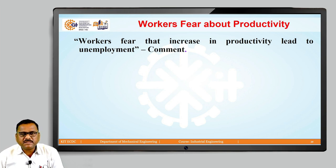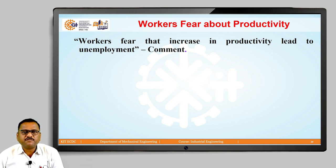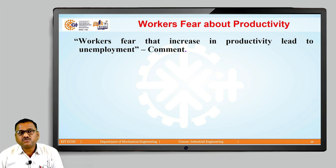Now, in this particular lecture, we are going to focus on one particular concern — a fear which workers already have in their mind. This fear is regarding productivity. As we already defined, productivity is the term in which we are always going to think about producing more and more, better and better than yesterday.